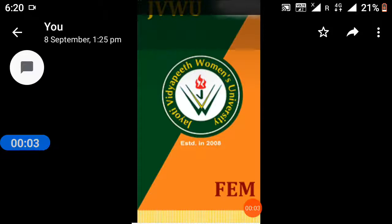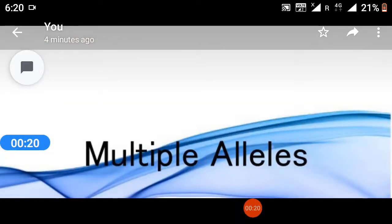Namaste students, myself JVM Dr. Arun Khamassi, Faculty of Education and Methodology, Jyothi Biddapit Women's University, Jaipur. I welcome all of you to my digital class, BSc B.Ed 8th semester.